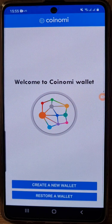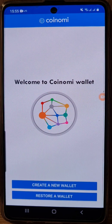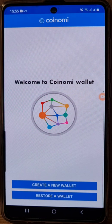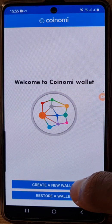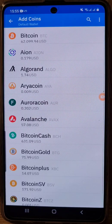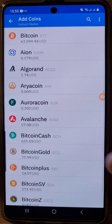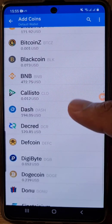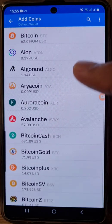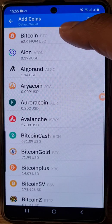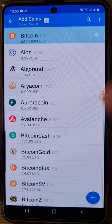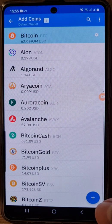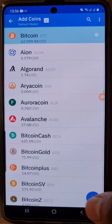Now you have two options as you can see down below — one is 'create a wallet' and the other is 'restore a wallet.' We're creating a wallet, so click on 'create a new wallet.' You can see you can choose other altcoins as well, but for now stick with the basics and just choose Bitcoin.